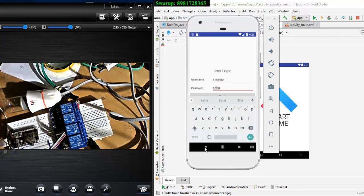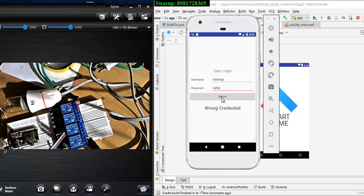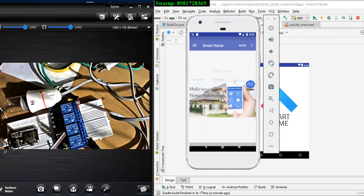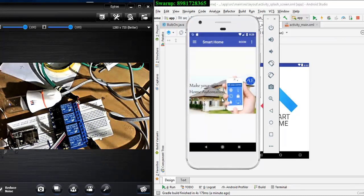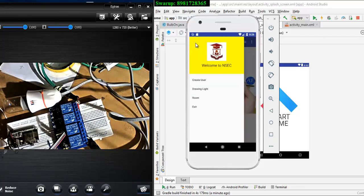So until and unless you give the correct credential you are not supposed to enter the app. And here are my correct credentials so now I click the sign in button and my app will get activated immediately.